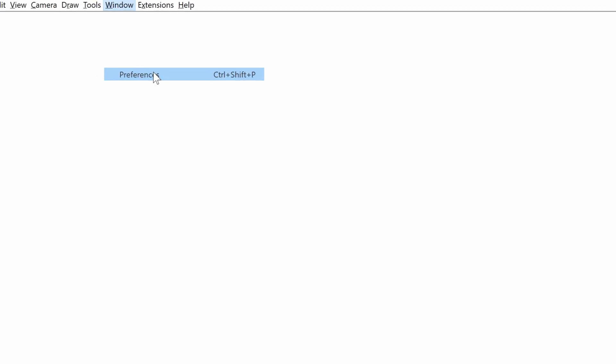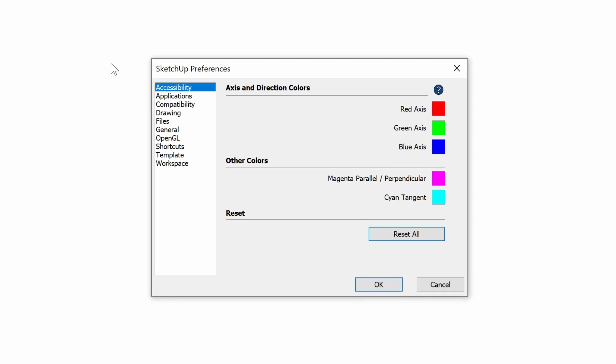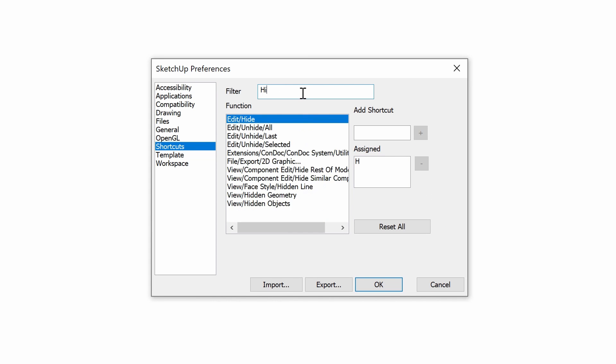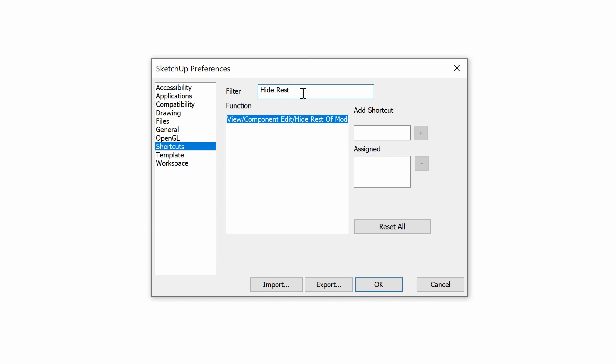Click the Window dropdown, choose Preferences, then Shortcuts. Type 'hide rest' into the filter. Then under Add Shortcut, hold the Control key and tap H, or enter whatever shortcut you like. Click the plus sign, then click OK. I can't live without this one. A big thumbs up on finally knocking out this annoying clipping plane issue.